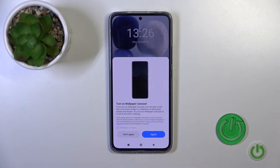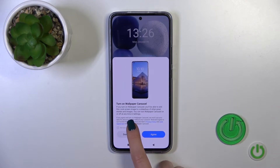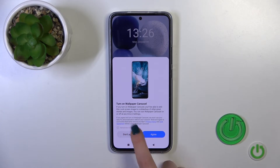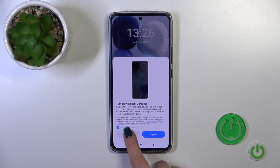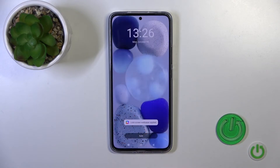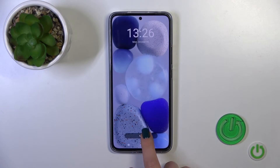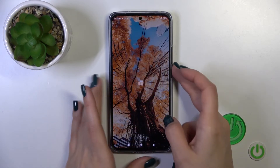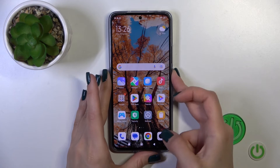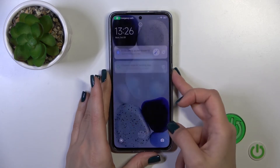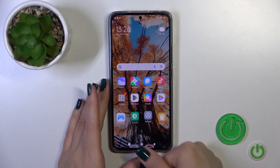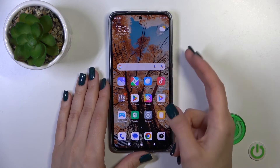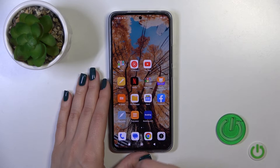You could turn on the wallpaper cursor. I don't want to do that, so I'll click here to remember my choice and not agree. So now our wallpaper has been applied successfully, and as you can see, we got the result here.